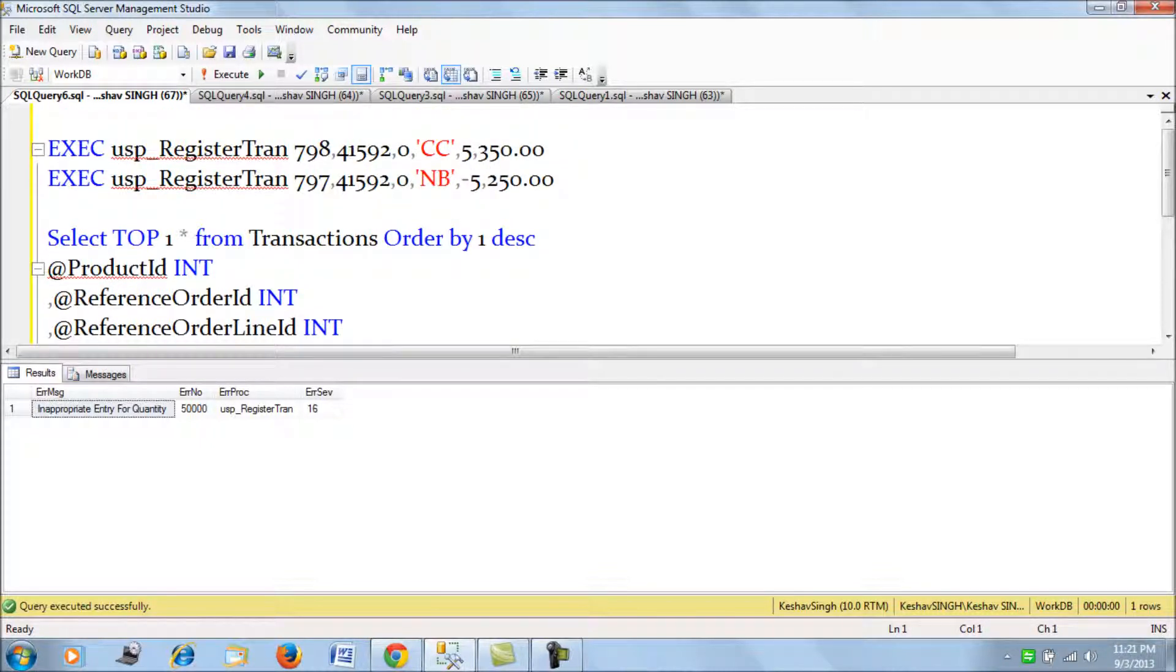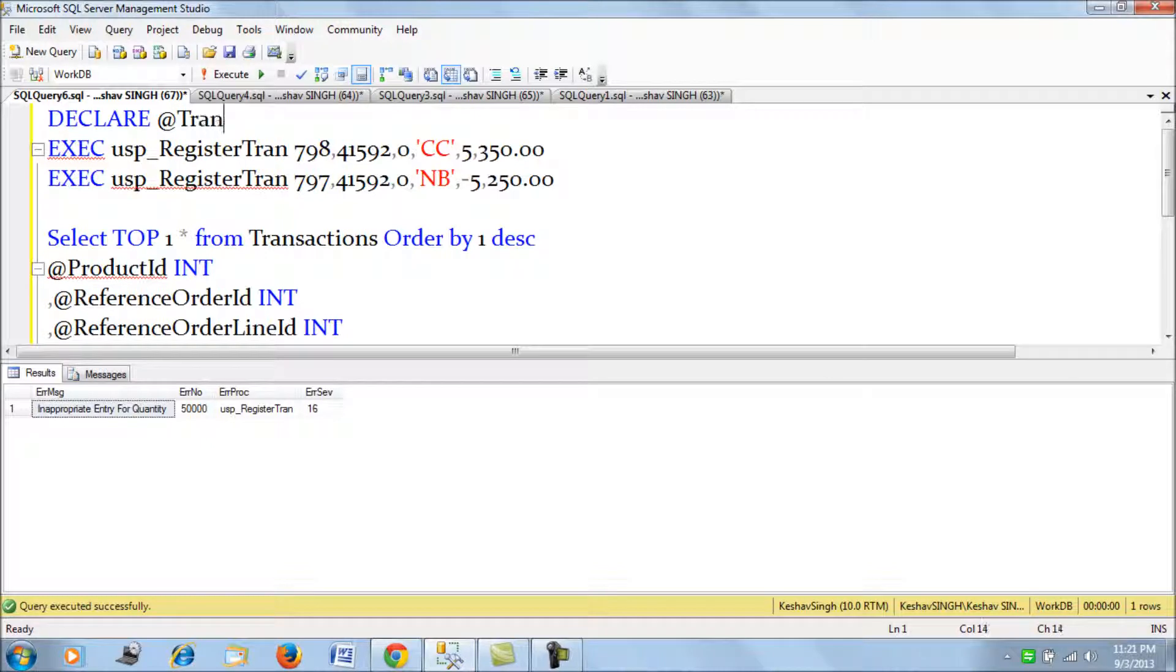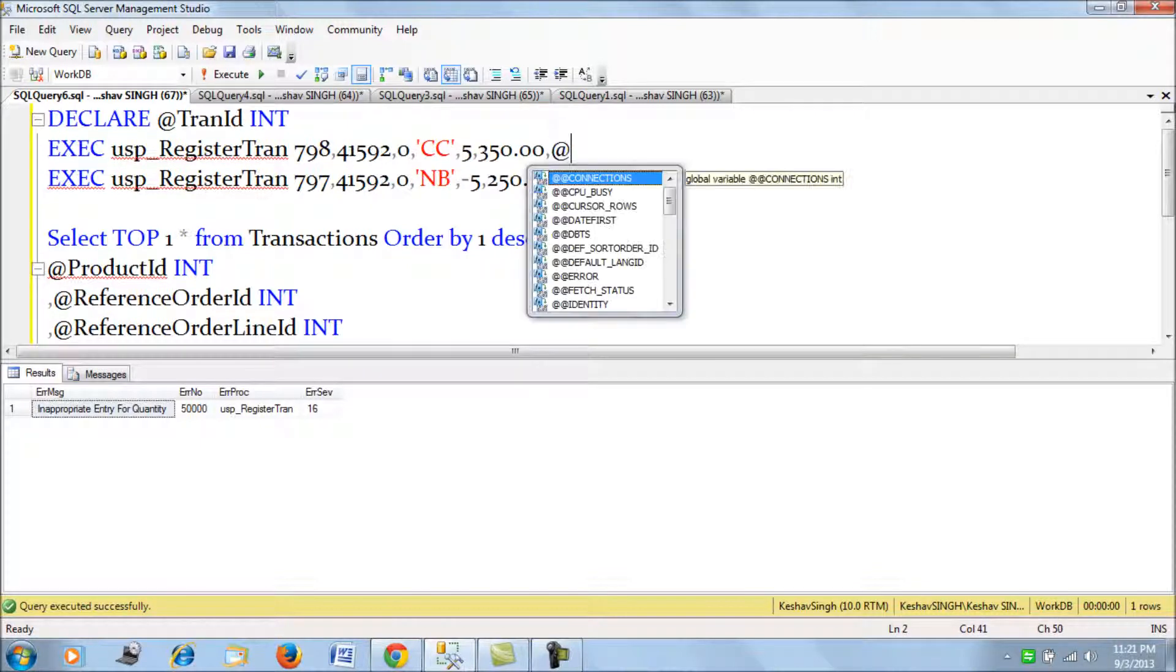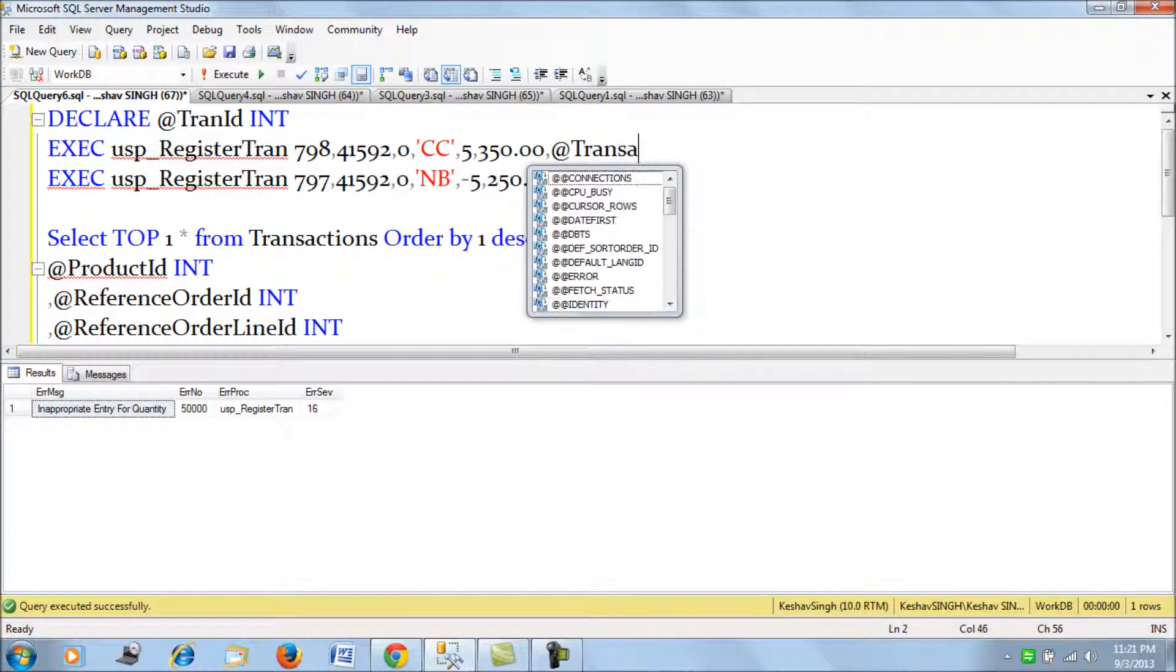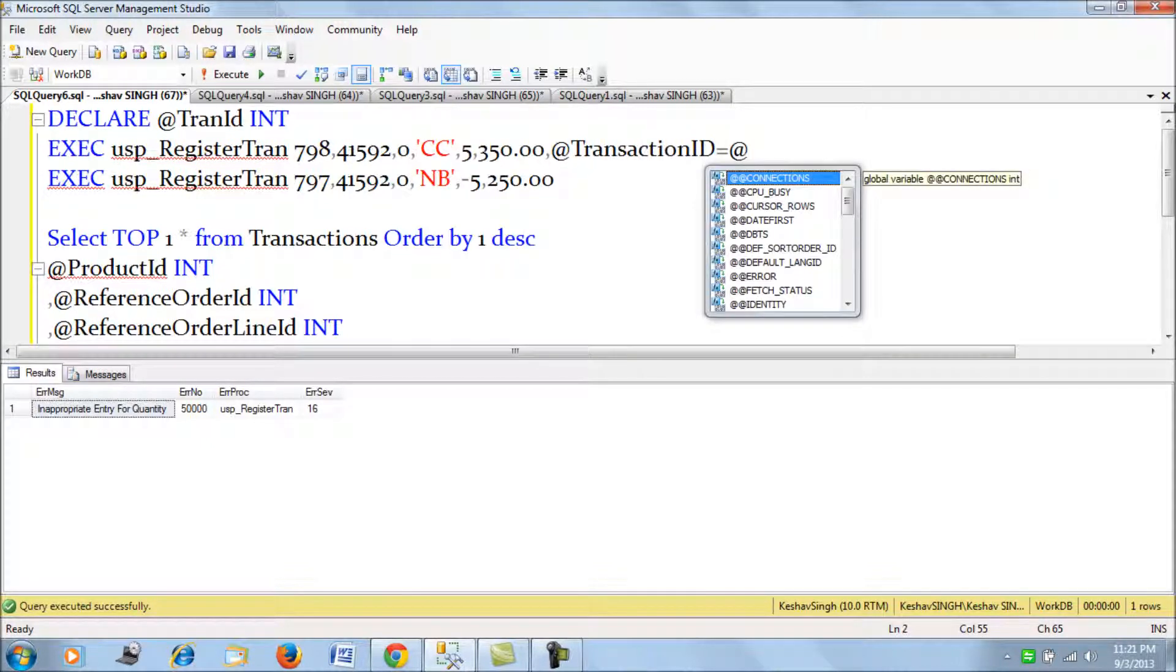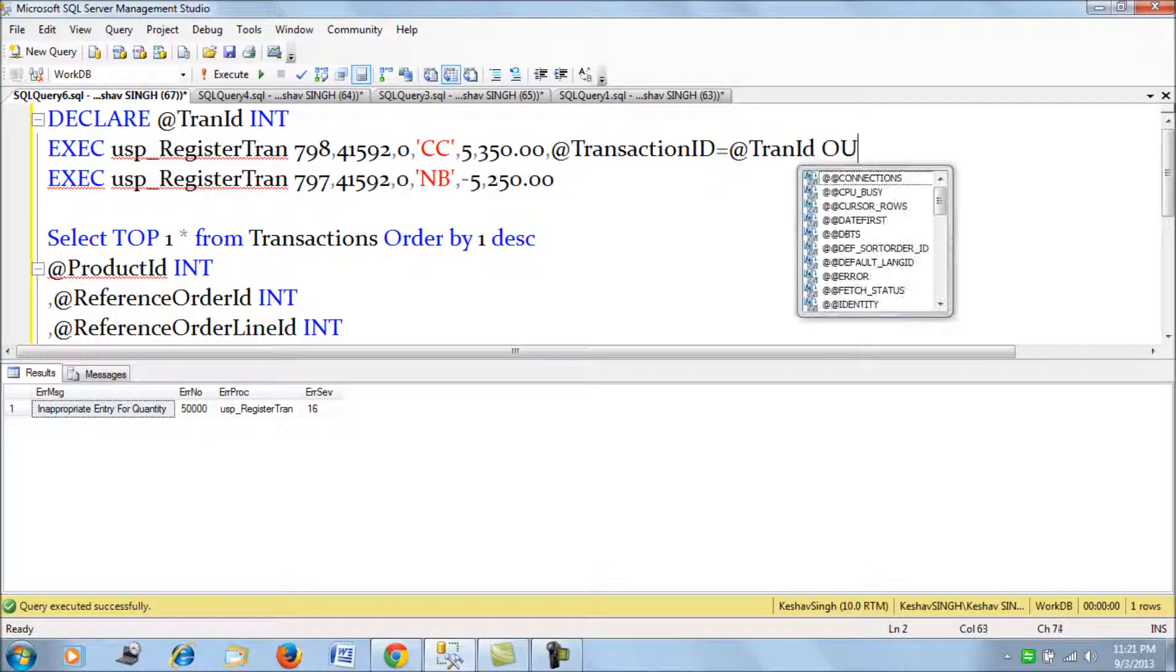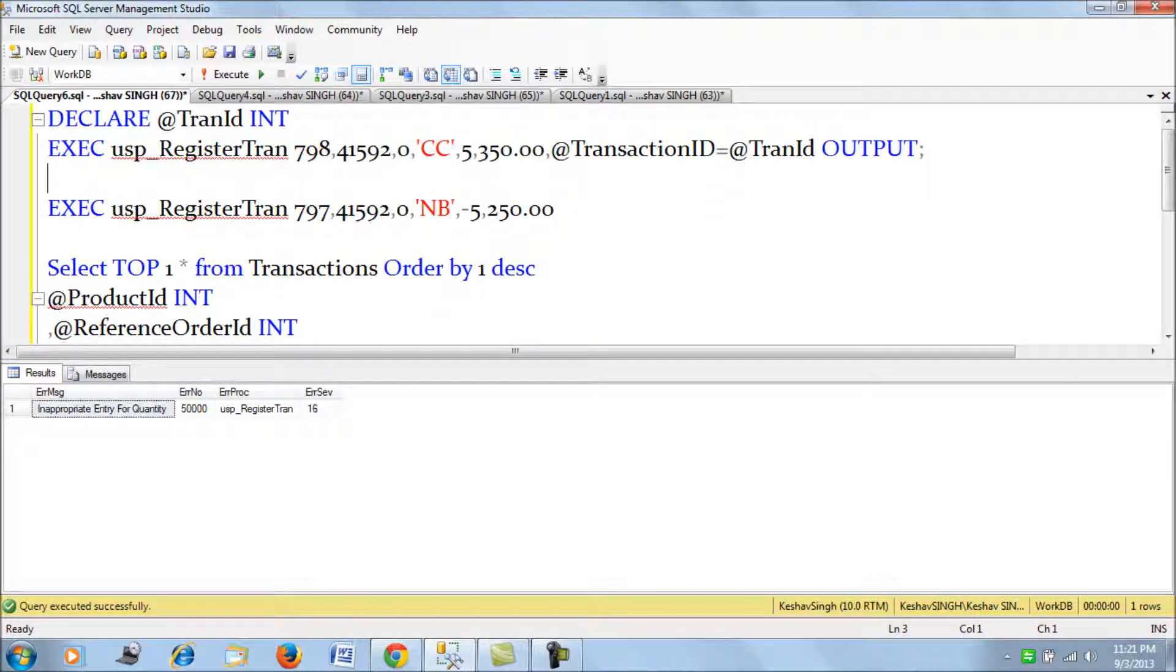Let me declare a variable just to see how we call it, at transaction ID, and I declare it as int. The next thing we do is we execute at transaction ID and we specify while calling this procedure.